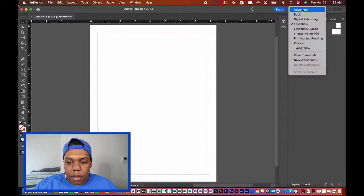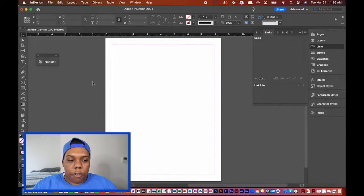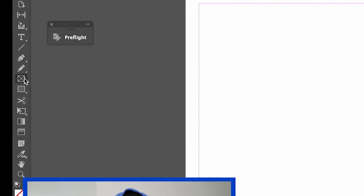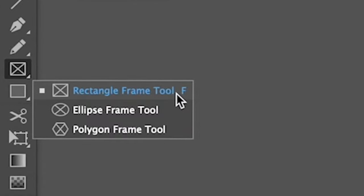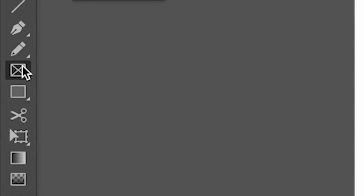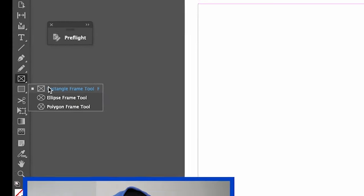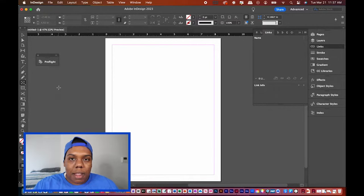What we're going to do first is go to the Rectangle Frame Tool. As you can see, there are different options for different shapes: rectangle, ellipse, and polygon. I'm going to click the Rectangle Frame Tool.